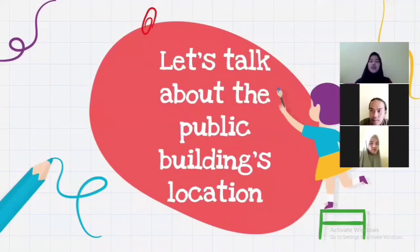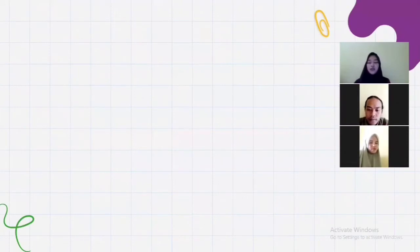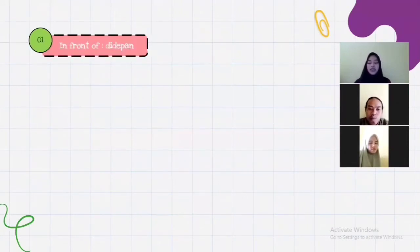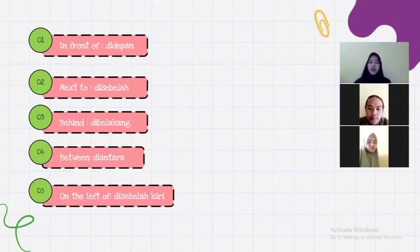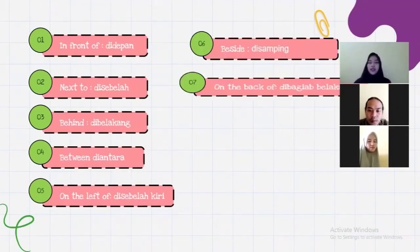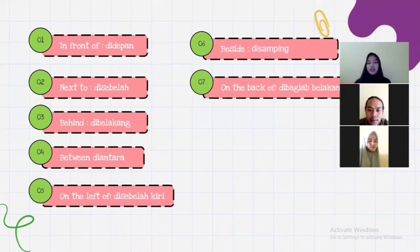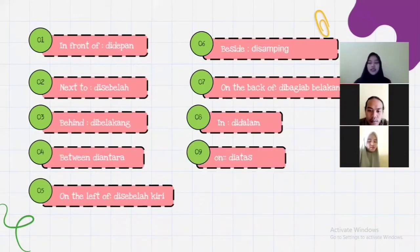So, let's talk about the public buildings' locations. Before that, untuk menceritakan posisi atau lokasi suatu benda, kita menggunakan kata-kata seperti: 'in front of' (di depan), 'next to' (di sebelah), 'behind' (di belakang), 'between' (di antara), 'on the left of' (di sebelah kiri), 'beside' (di samping), 'on the back of' (di bagian belakang), 'in' (di dalam), 'on' (di atas), and 'on the right of' (di sebelah kanan).